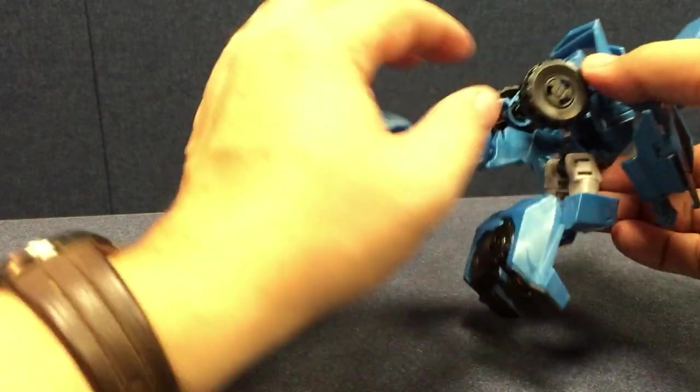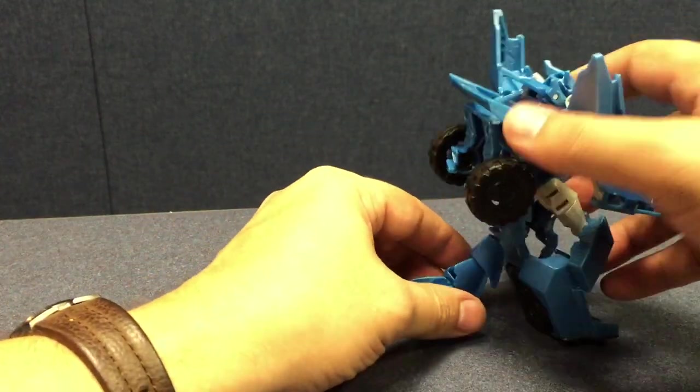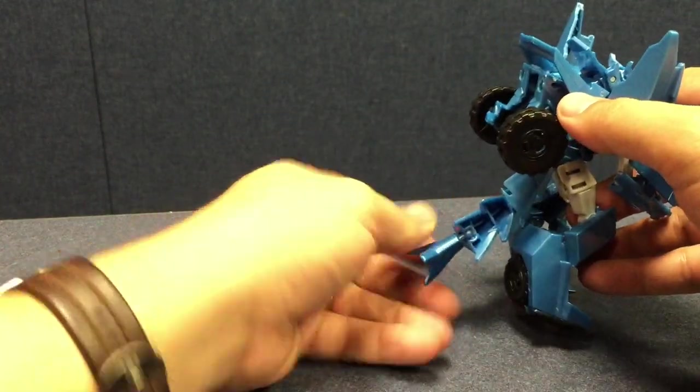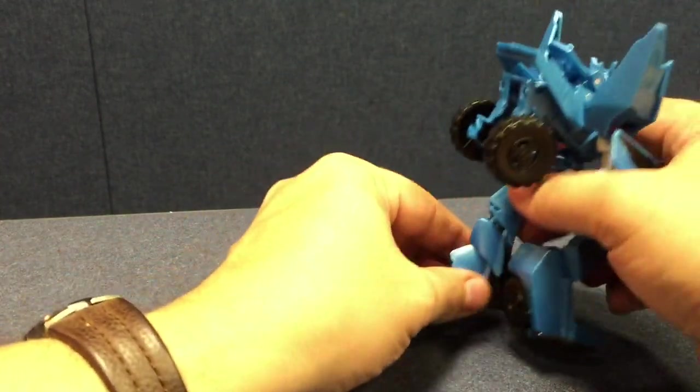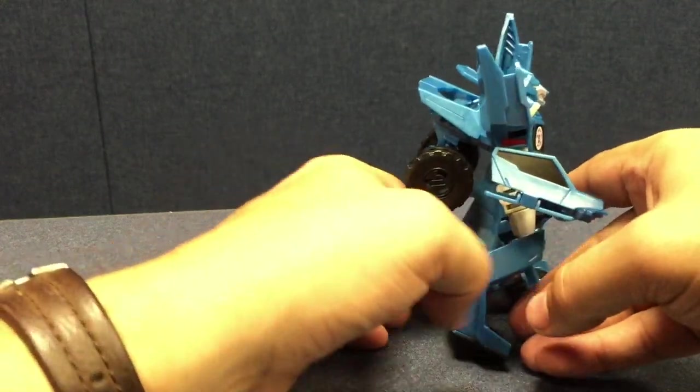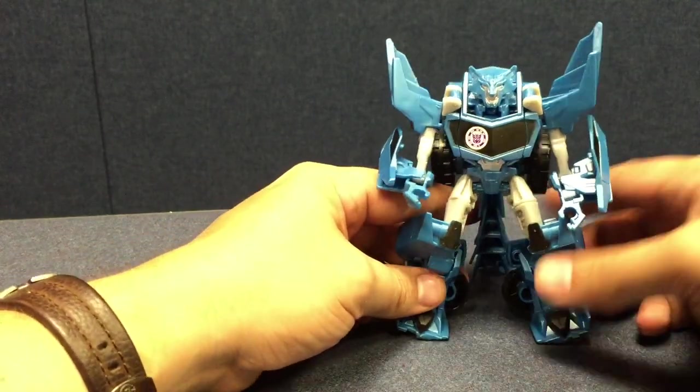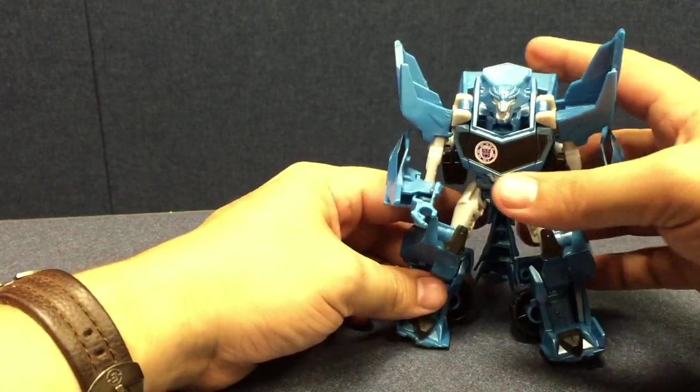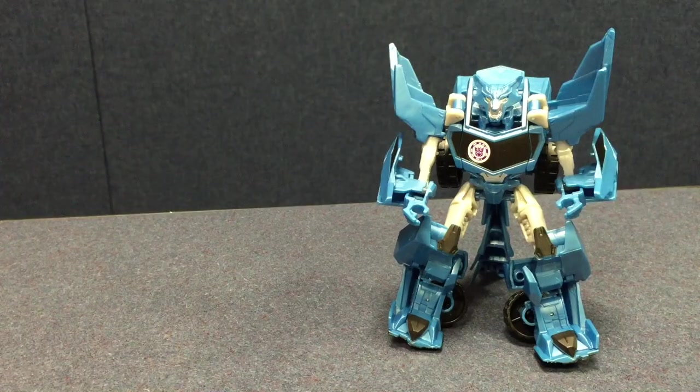Looks like maybe there's a way to get the feet to be a little different. But maybe not. Maybe that's just how it's put together. Now you can support him with his tail. And his tail has a couple ball joints in it. He needs to bring him up. And it'll kind of support him. He's not... There you go. He's not great.